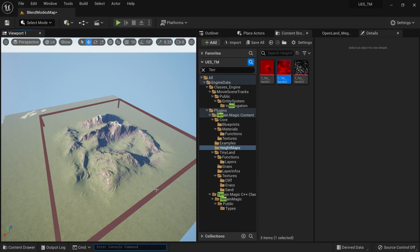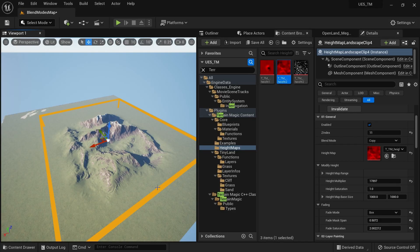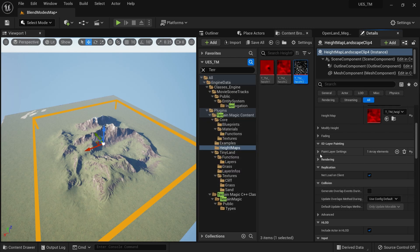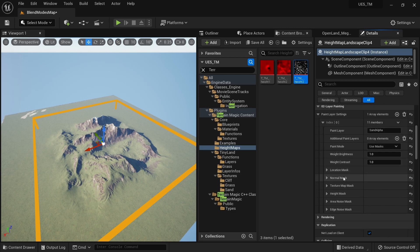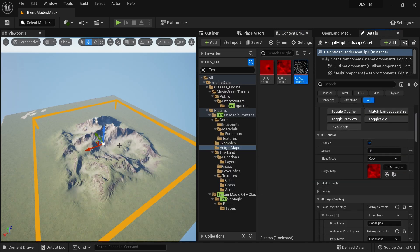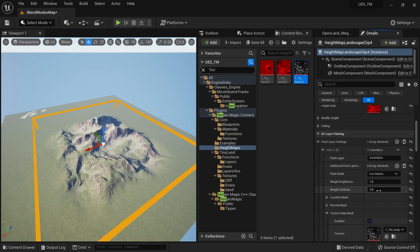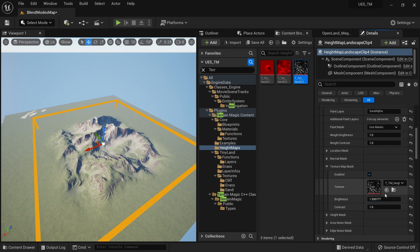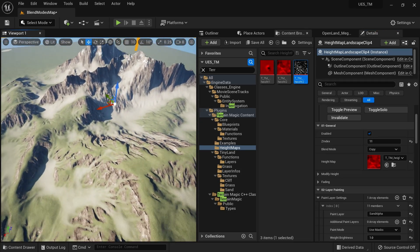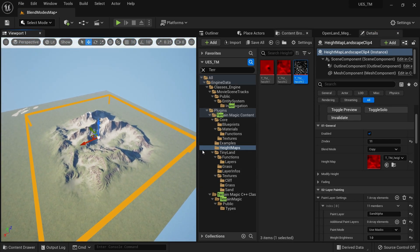Welcome. Here you can see a landscape I created using Houdini, brought into Unreal Engine using Landscape Clips. I'm trying to assign a paint layer — basically a sand layer. I created a splat map texture and dragged it in. You can see some sand here, and I can increase the intensity by increasing the brightness. Likewise, you can add as many texture layers as you want.